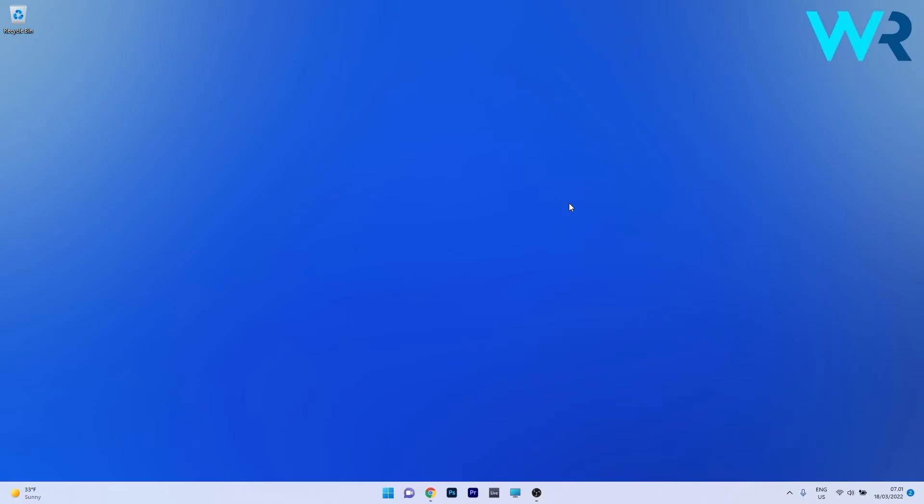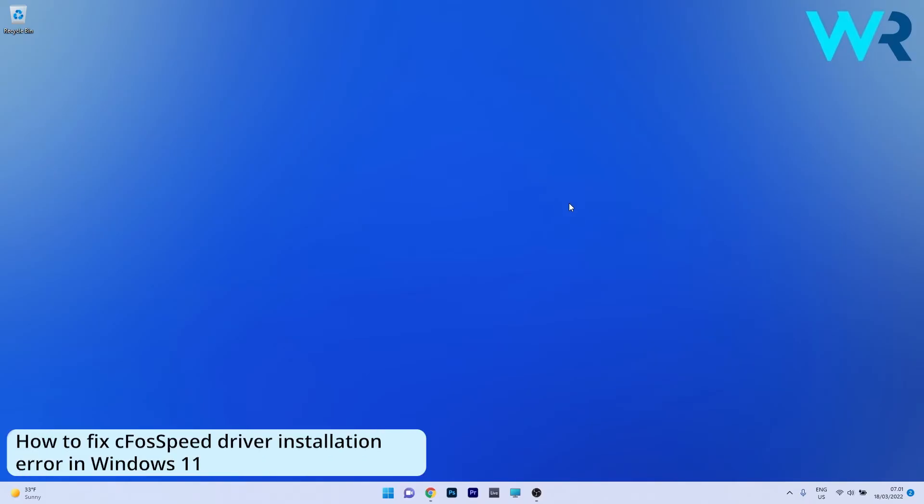Hey everyone, Edward here at Windows Report. In this video I will show you how to fix the CFOS speed driver installation error in Windows 11.